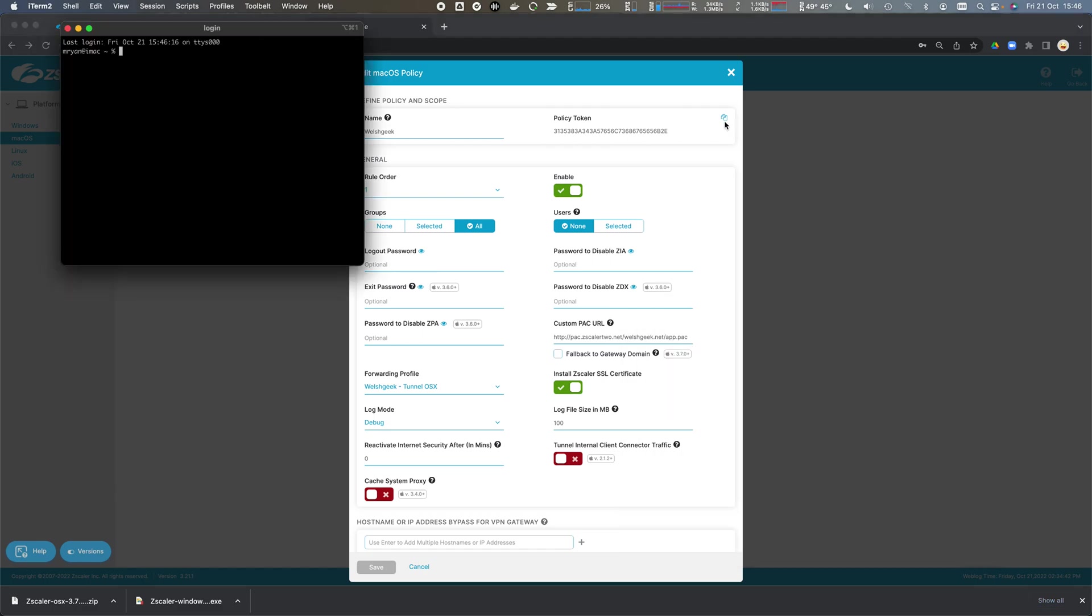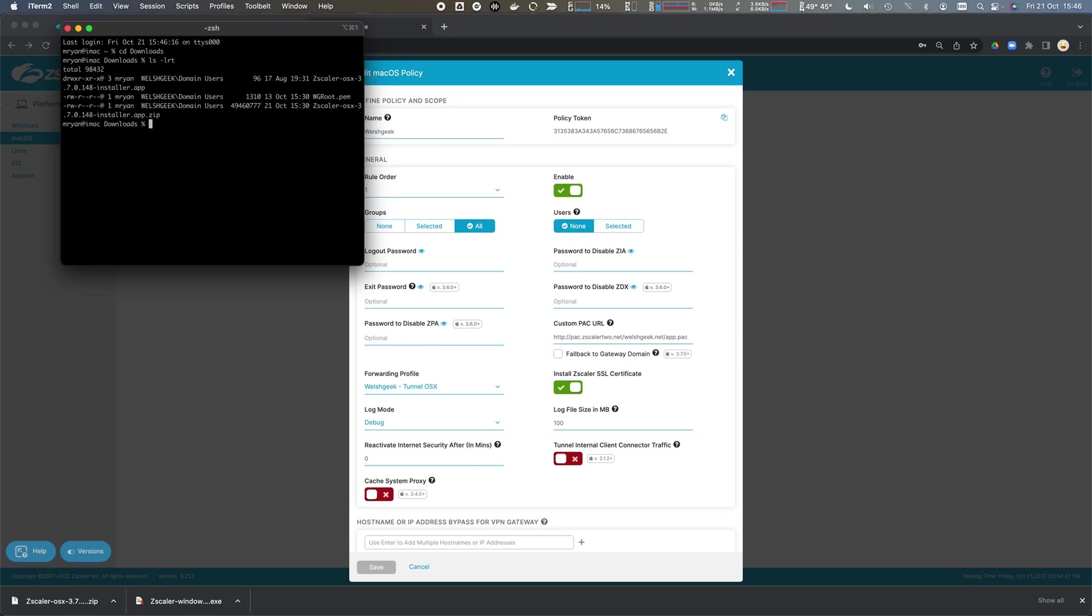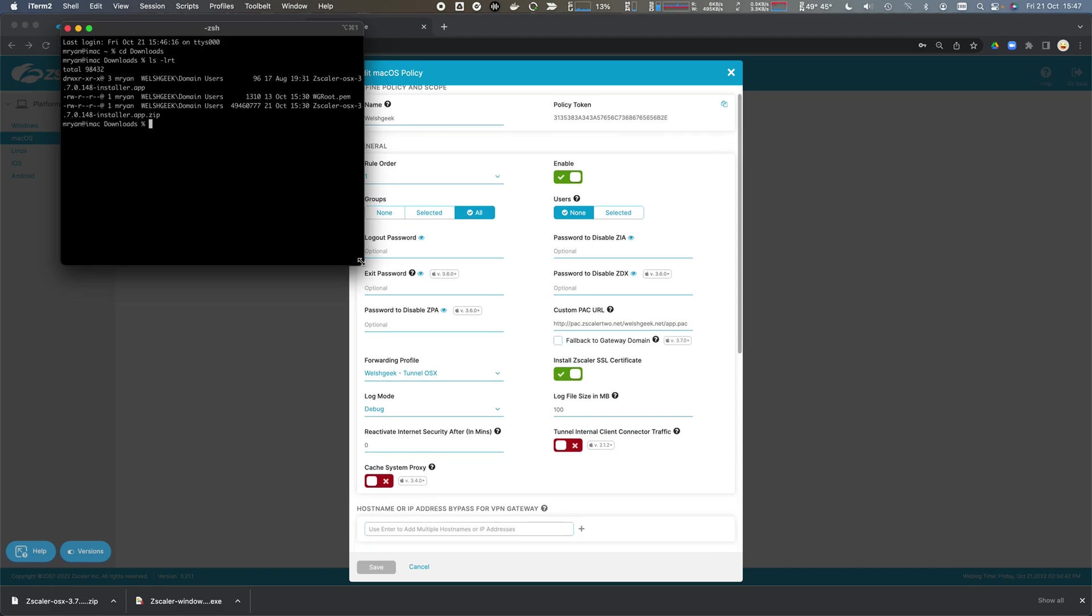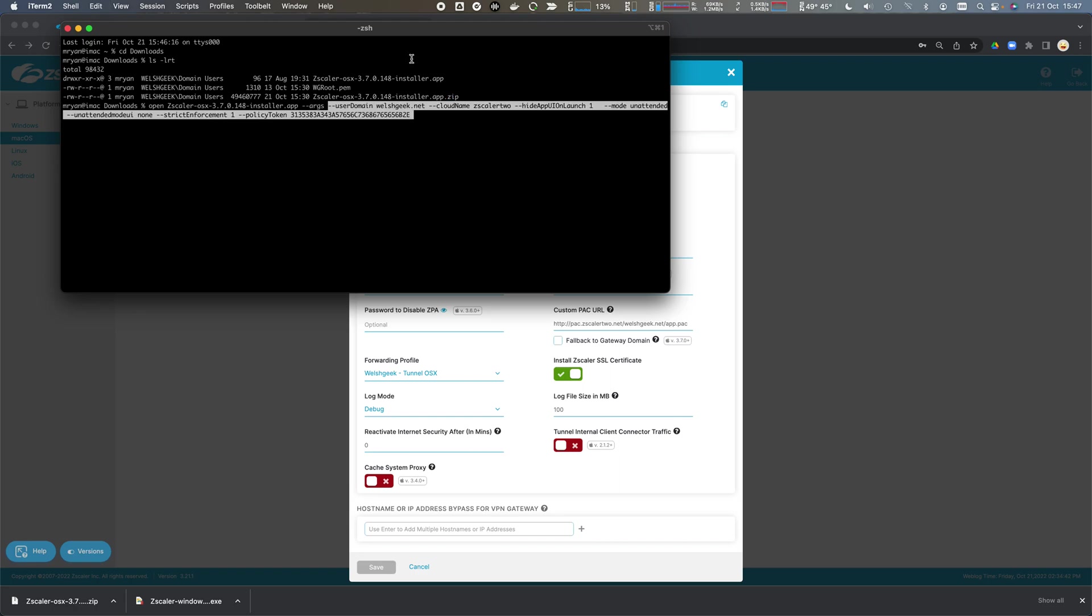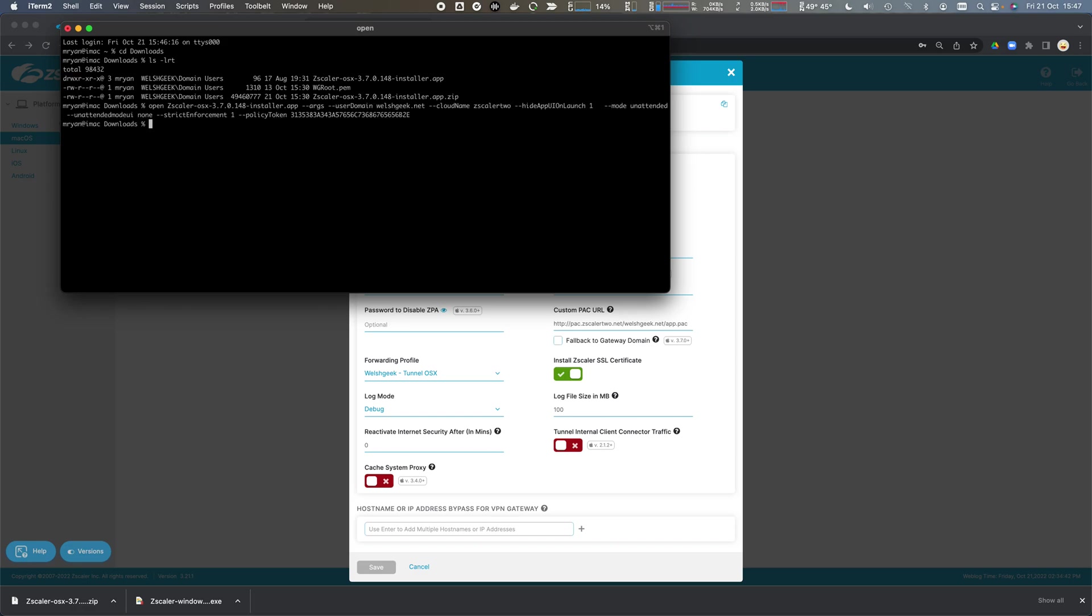I open up a terminal window, cd to the downloads folder, and I can see that installer app. What I want to do is open zscaler installer app and pass it some arguments which are the user domain, the cloud name, the unintended mode installation, that strict enforcement mode, and that policy token that I copied across.